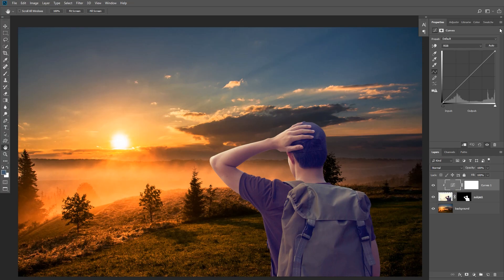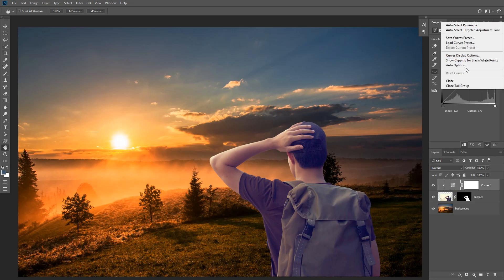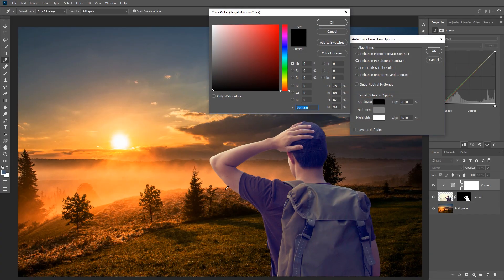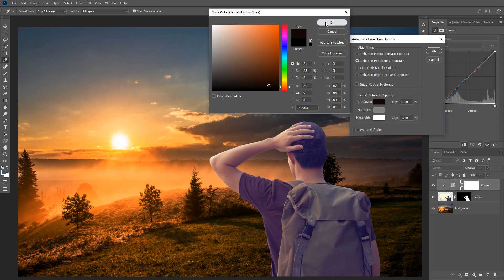Now we can do that again: select Auto Options and this time choose 'Enhance Per Channel Contrast'. I'm going to click on Shadows and then sample a color from the shadows in our background. You can see that Photoshop automatically applied that color to the shadows of our subject. I'm going to click OK.